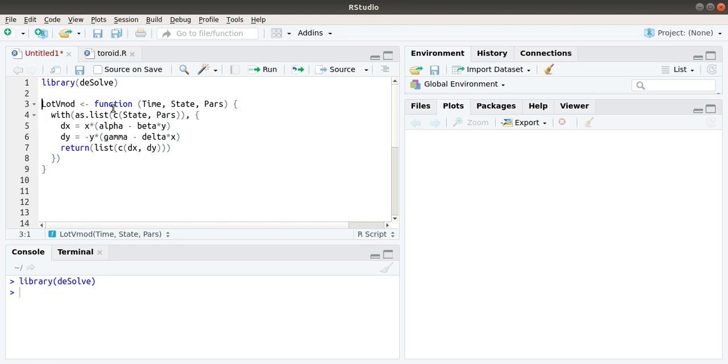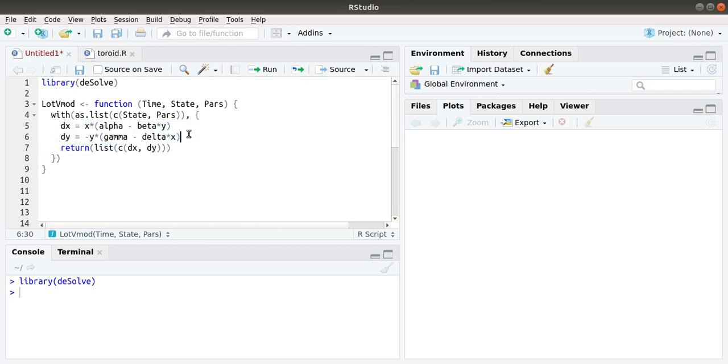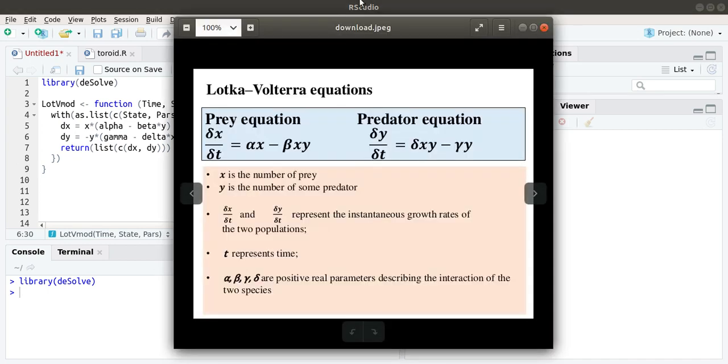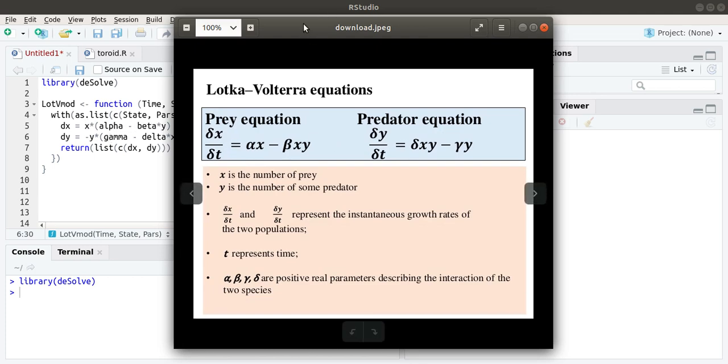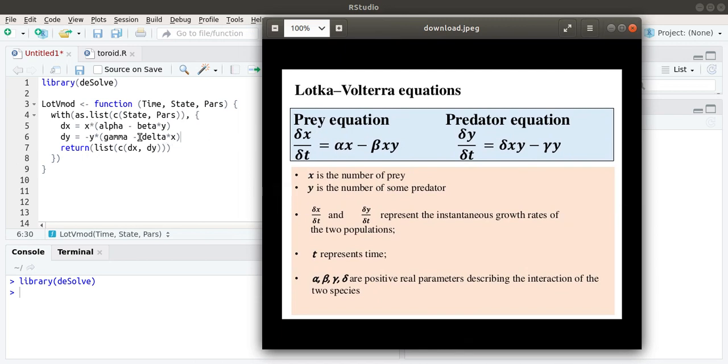First of all, writing the function with as.list, you should include the state as well as the parameters. Here is the place where you should include the differential equation for the prey and predator. We can see alpha times x minus beta times x times y, and here minus gamma times y minus delta xy. This is all about the differential equation.